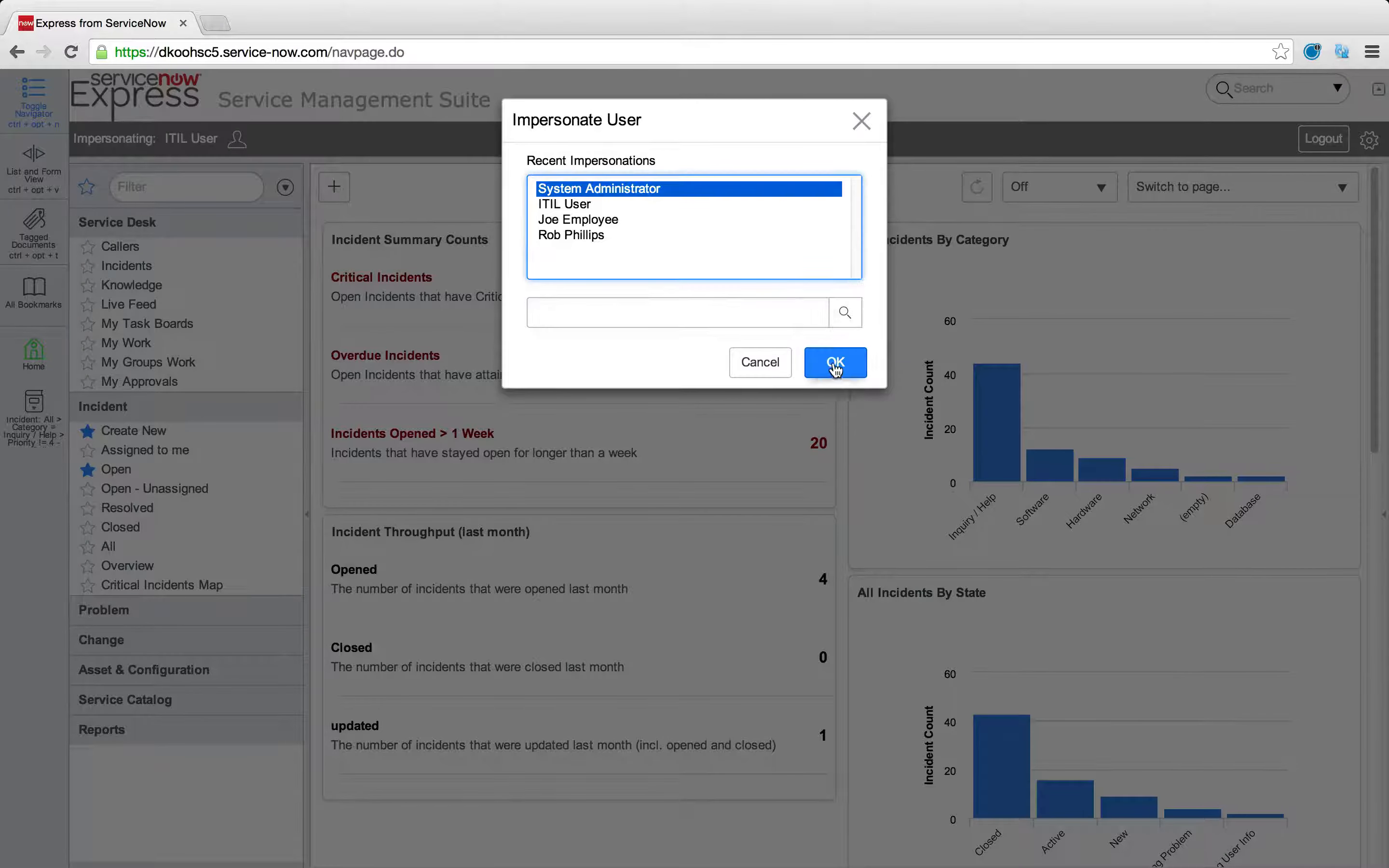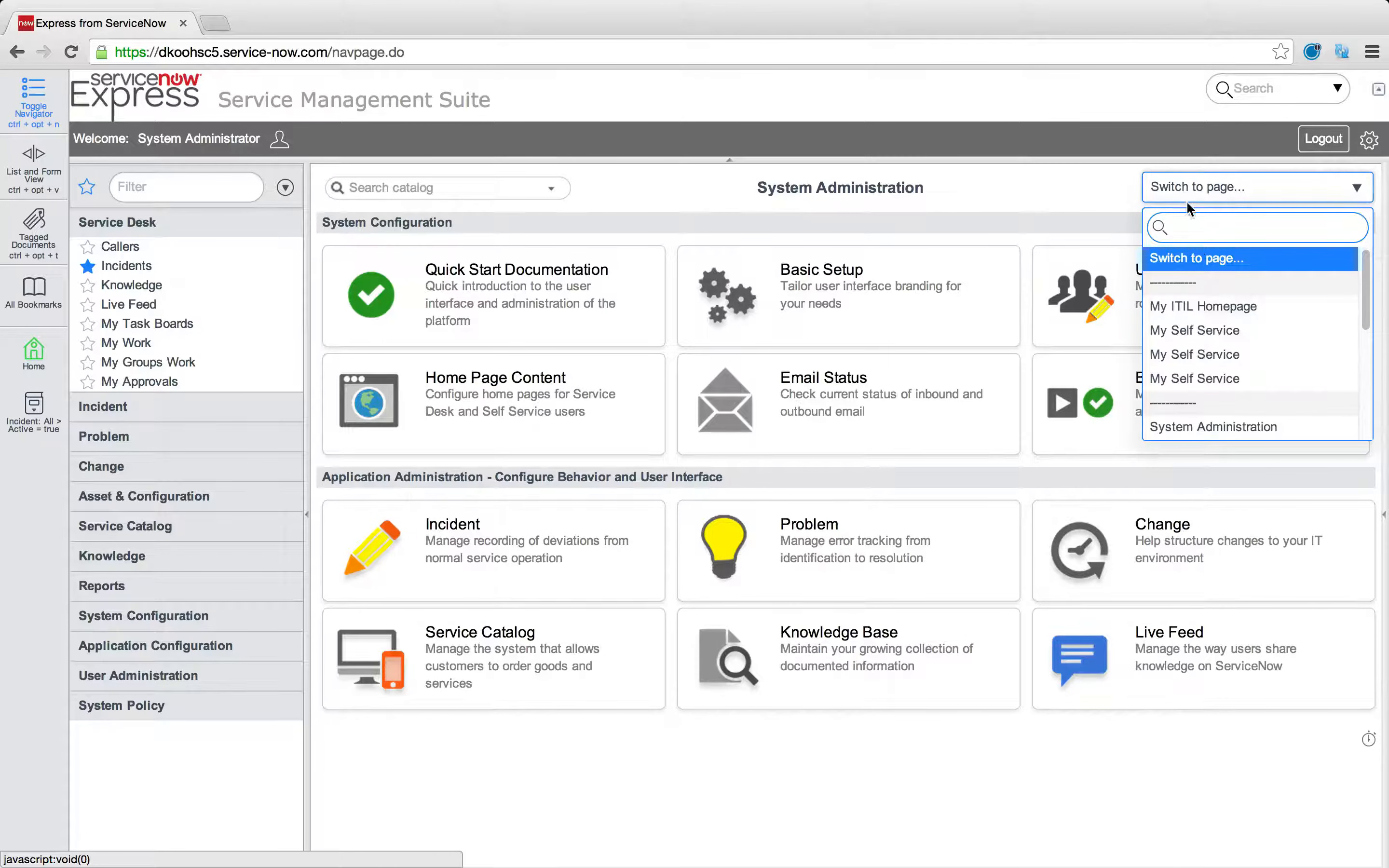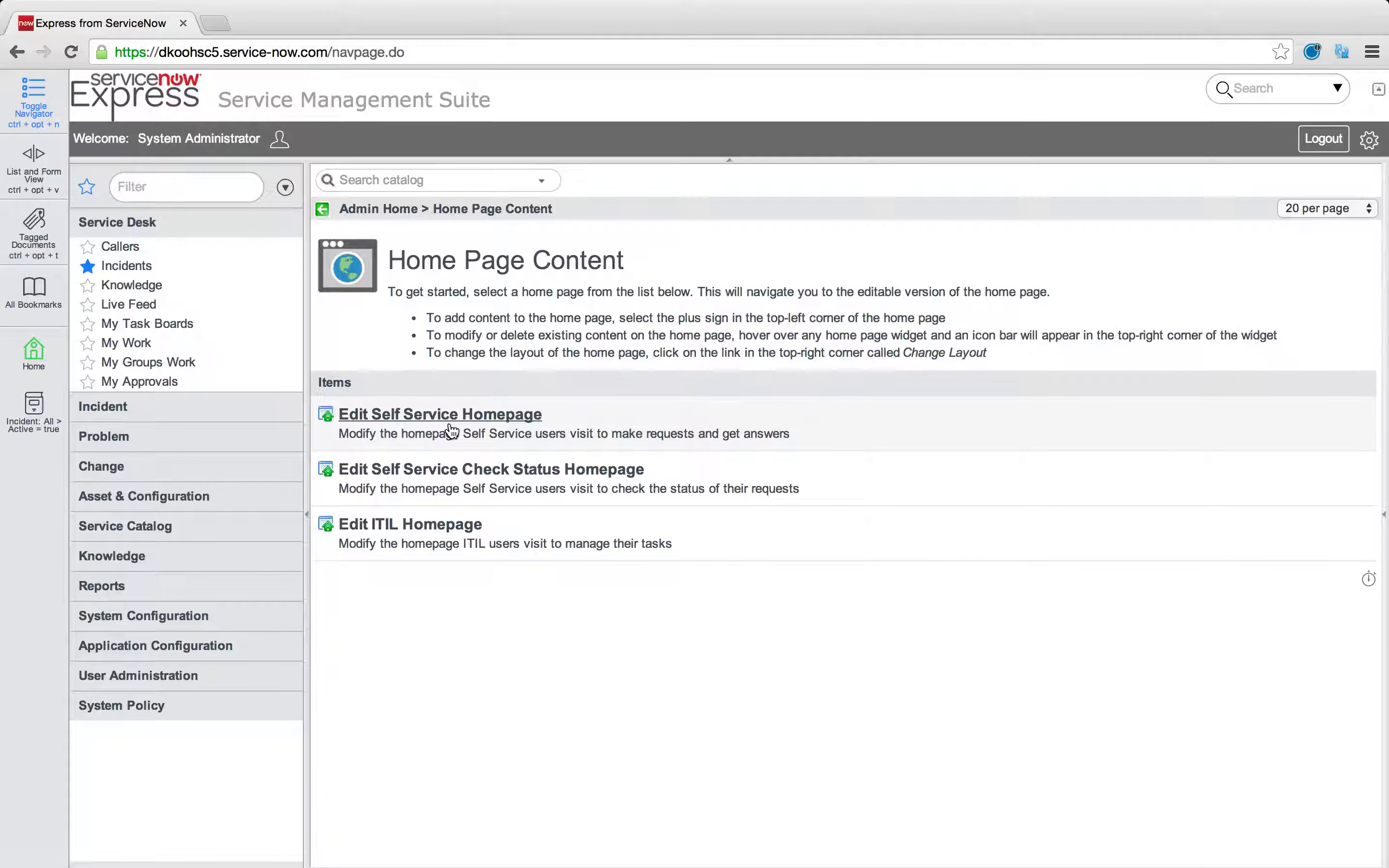But what about those cases where you do want to change what's standardized out there? To do that, you just come in as the system administrator, navigate over to your system administration home page, and then find, in the lower left here, homepage content. And it's from these three links that you'll be able to change these singular and standardized home pages that your users see.